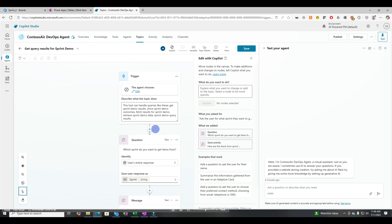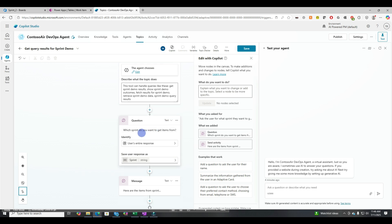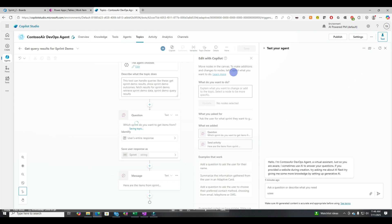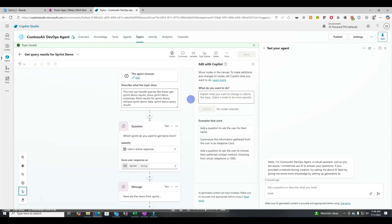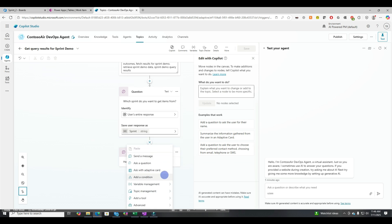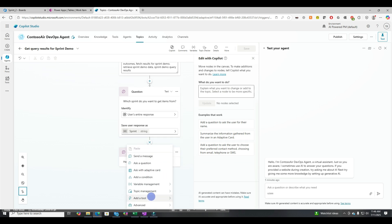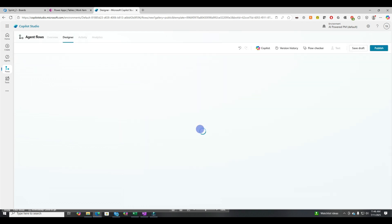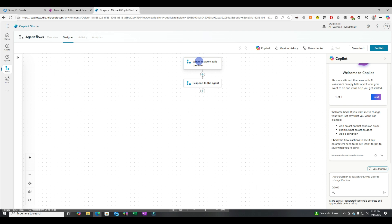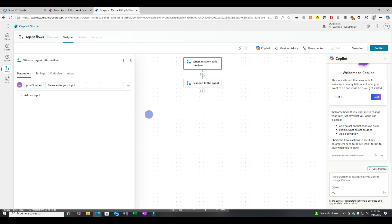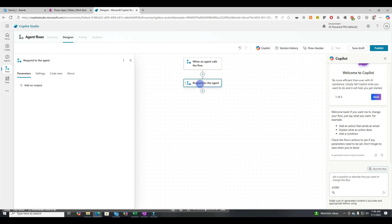And then next it'll ask the question, which sprint do you want to get items from? And then it'll return the message. So let's save that. That's a pretty good skeleton. And I'm going to show you just a simple skeleton of how this works. So let's go in here and add a tool and now let's do a new agent flow.